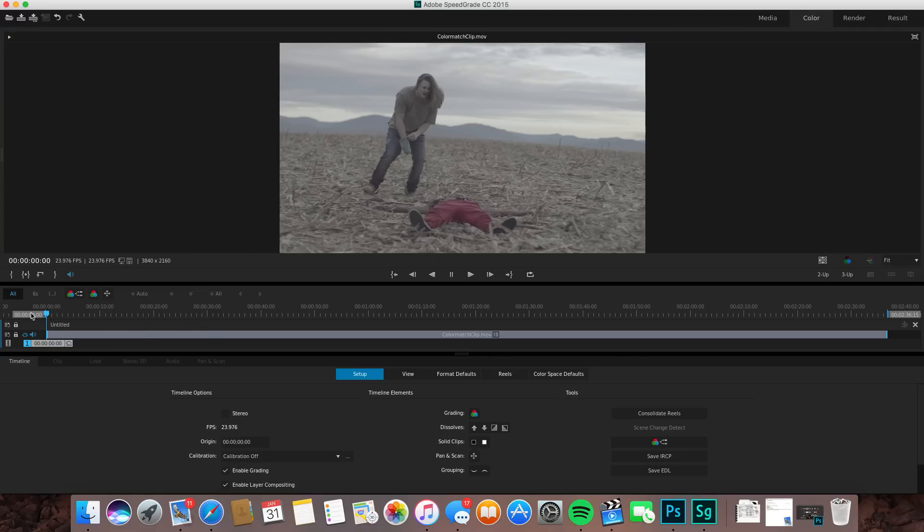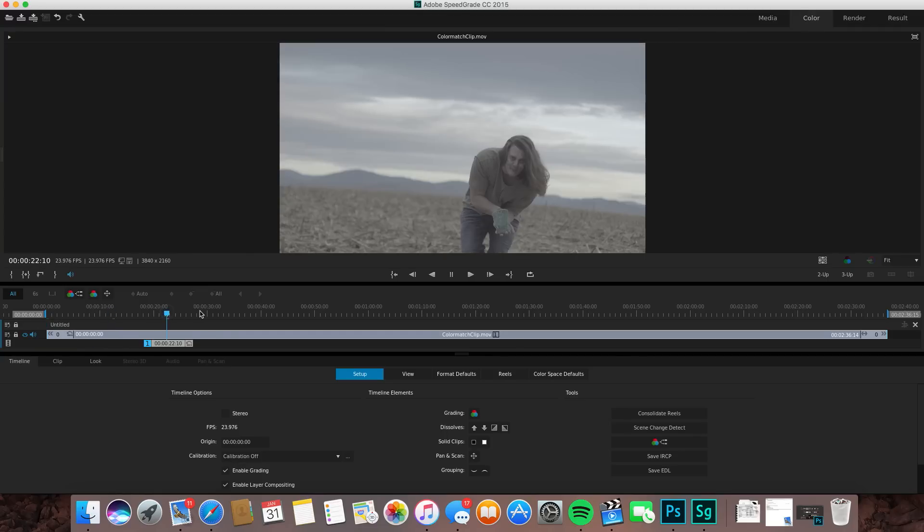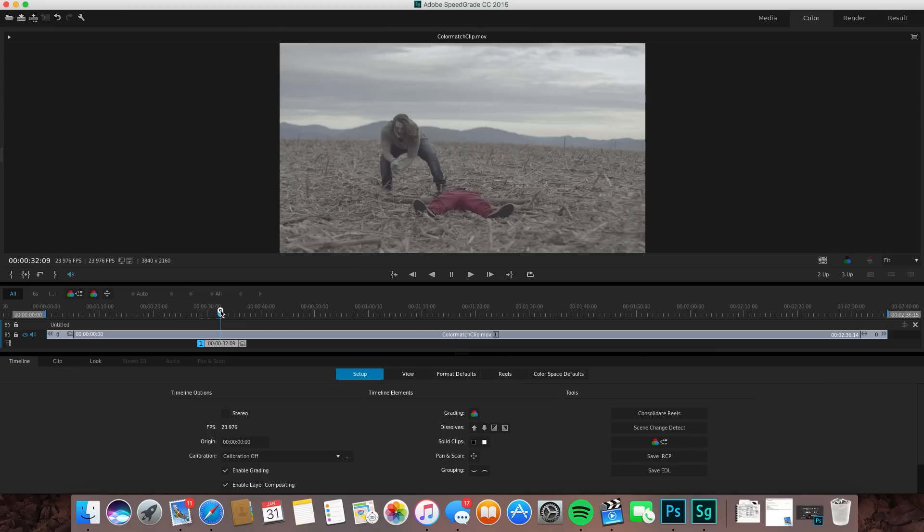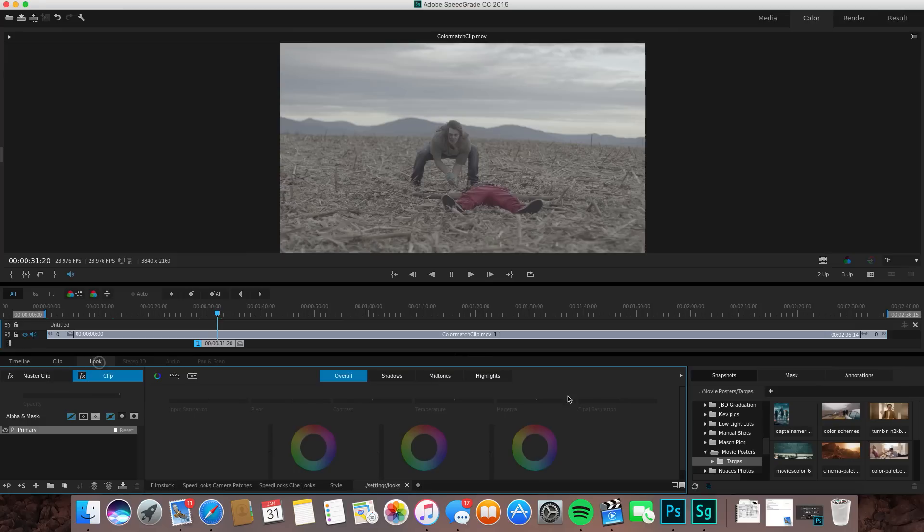You can click on the color tab up top right here to see that actual clip. Let's scroll through and find a portion or a screenshot that we actually like.